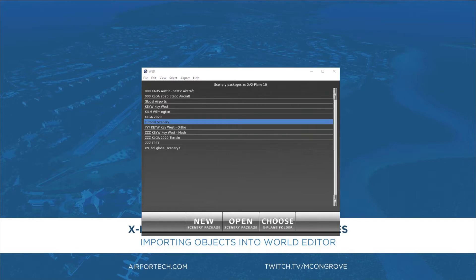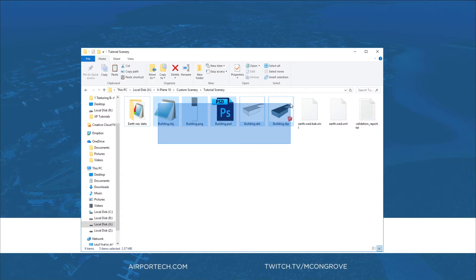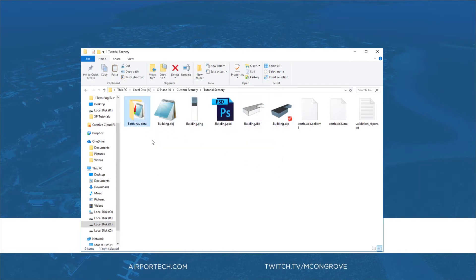Before we dive in let's take a quick look at the custom scenery folder organization. We still have the building files as we did in our last episode, but we have some new files as well. We have the earth nav data which is a collection of files that world editor will export and is used by X-Plane to render your custom scenery to the user.